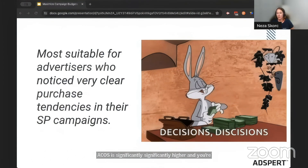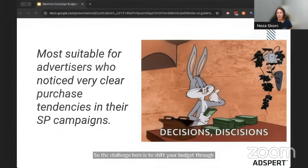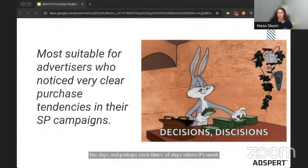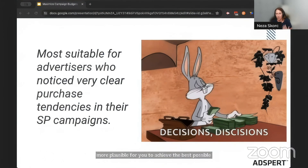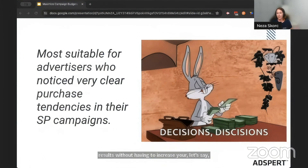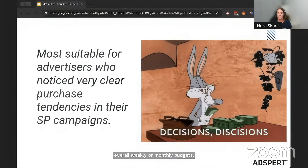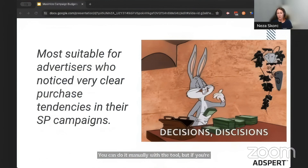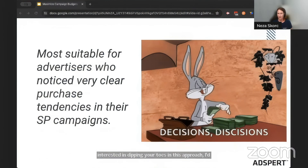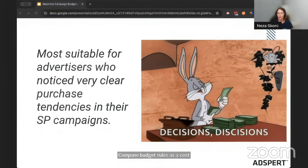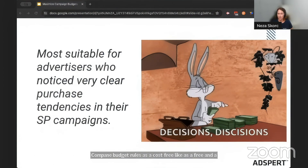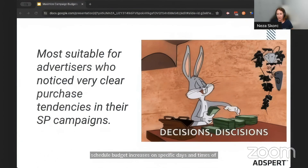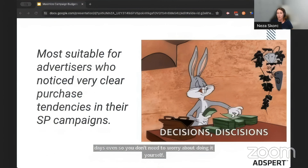The challenge here is to shift your budget to the days and even times of day where it's much more plausible to achieve the best possible results, without having to increase your overall weekly or monthly budgets. There are a lot of ways to do that — manually or with a tool — but if you're interested in dipping your toes in this approach, I'd encourage you to use Amazon ads campaign budget rules as a free and time-efficient option. They essentially help you schedule budget increases on specific days and times of day, so you don't need to worry about doing it yourself or changing your bids.